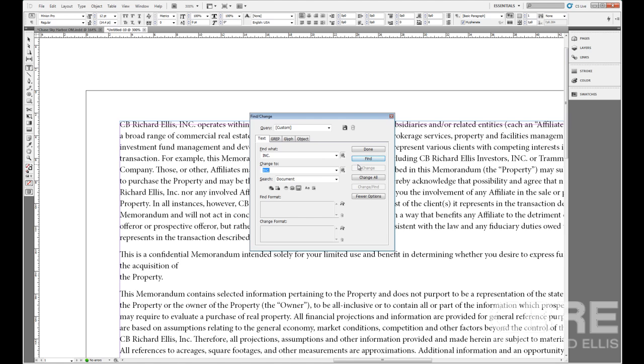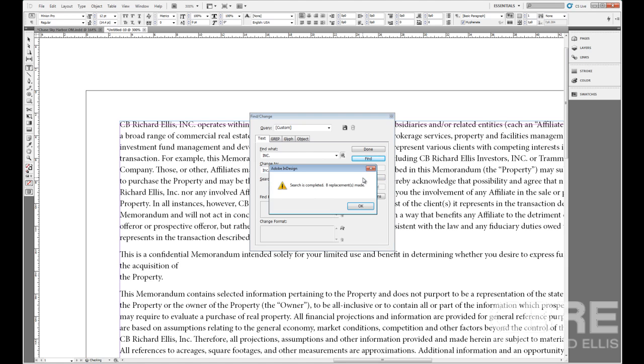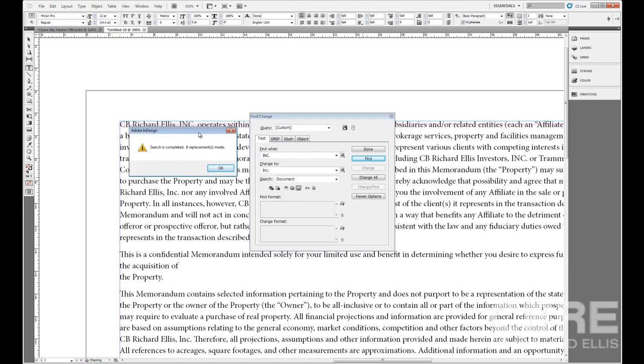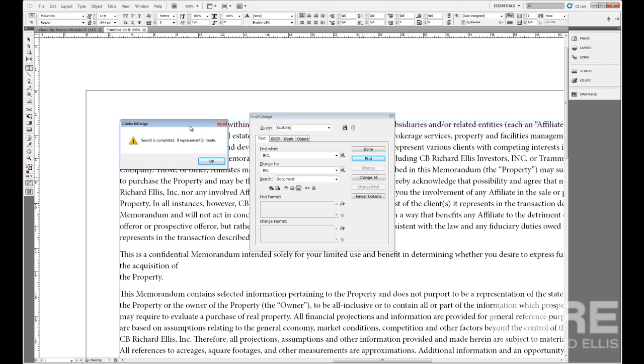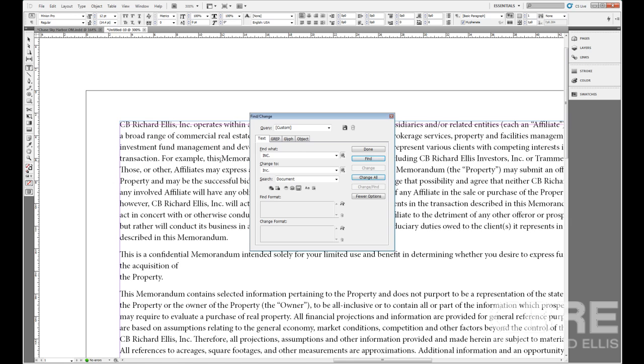What I'm going to do for this is now that I've selected ink and then ink, I'm going to go change all. Once it has gone through there, we can see that it has made eight replacements. I'll go ahead and click OK, and there we can see that it's made one of those replacements.